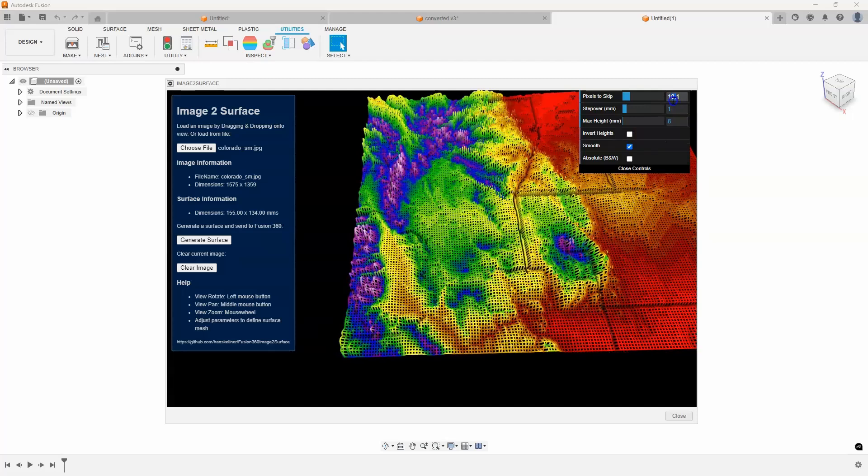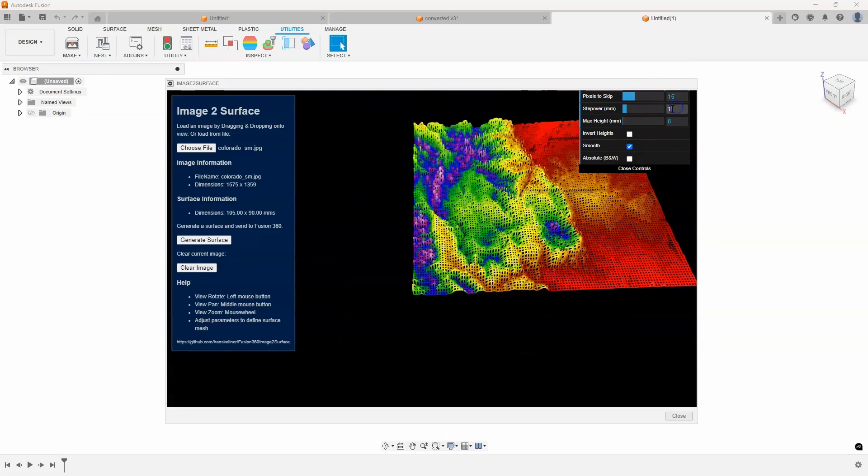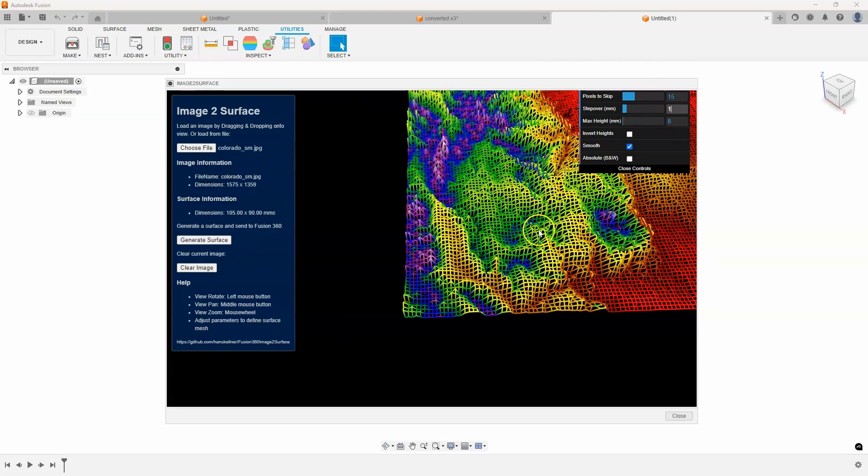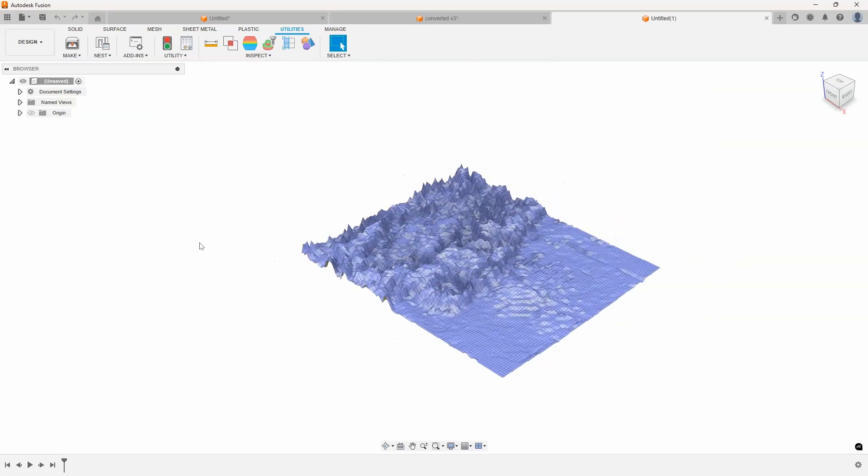I can also change the max height. I think by default, it's set to five. I set it to eight to kind of exaggerate the height of the mountains a little bit. In fact, let's just make this, let's go to 15 just to speed things up here. Yeah, I'll do 15 in this case. And let's just say generate surface.